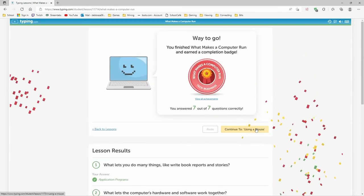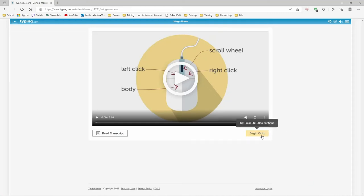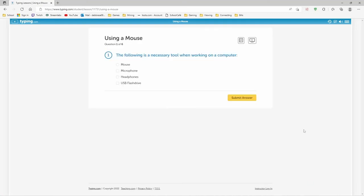How to use a mouse? Yeah. Okay. I'm just going to take the quiz. The following is a necessary tool when working on a computer.